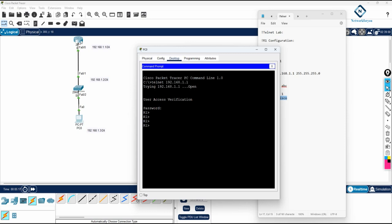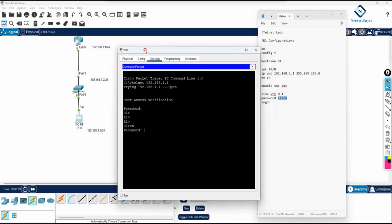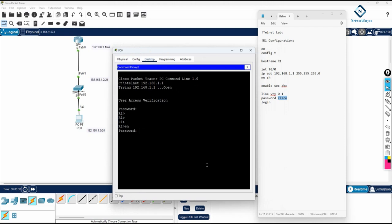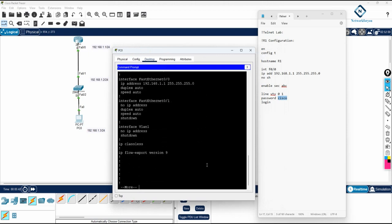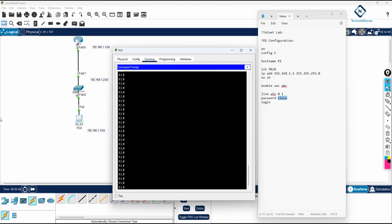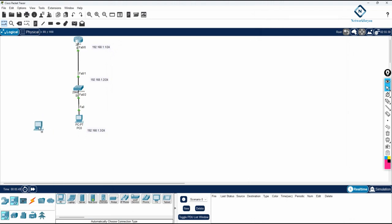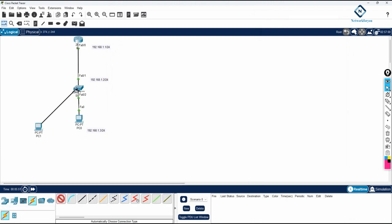Once you enter the password you're inside the router — it looks like you're directly connected with a console cable, but the router is on the fifth floor and you're on the first floor accessing it remotely. You can type 'EN', give the enable password ABC, and run 'show ip interface brief' or 'show run'. Now imagine adding another PC — I'll assign it IP 192.168.1.4 /24.